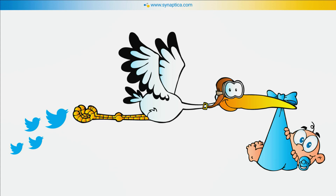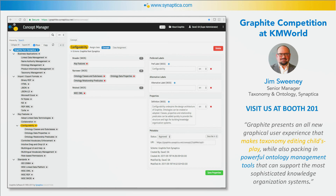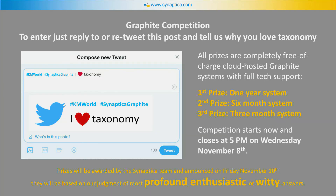This is my segue slide to the competition I mentioned. Our text analytics tools are still in development — we have a lot of really cool things to show and tell, but they're not product released. We have, however, just released a product called Graphite, which is a completely new taxonomy and ontology management system built on graph databases. What we did at Taxonomy Bootcamp London was run a tweet contest. Jim Sweeney, the product manager, has just released a tweet under two hashtags: hashtag KM World and hashtag Synaptica Graphite. All we want you to do is say 'I love taxonomy' — fill in the rest, giving you 100 characters. We're giving away one year's access as first prize, six months' as second prize, and three months' as third prize — full-service access to Graphite with technical support. Thank you.